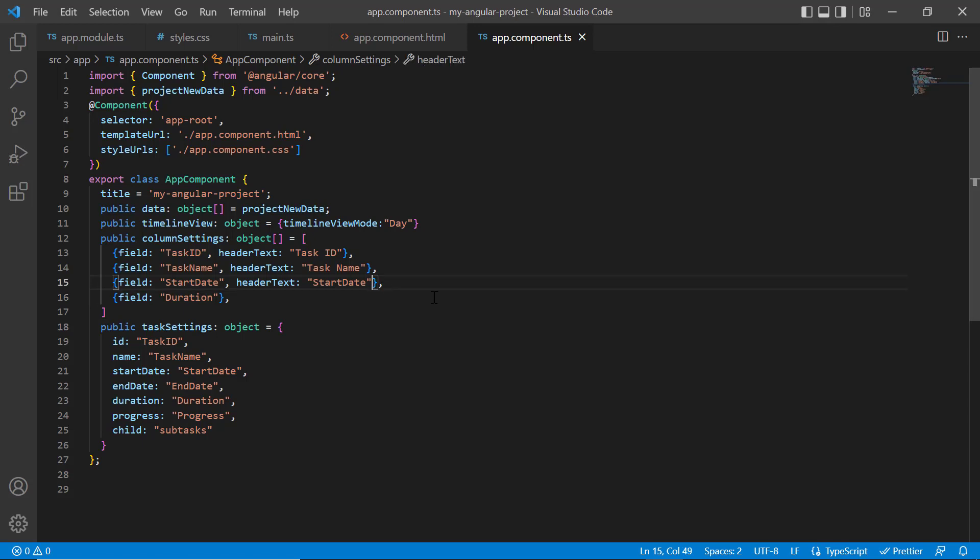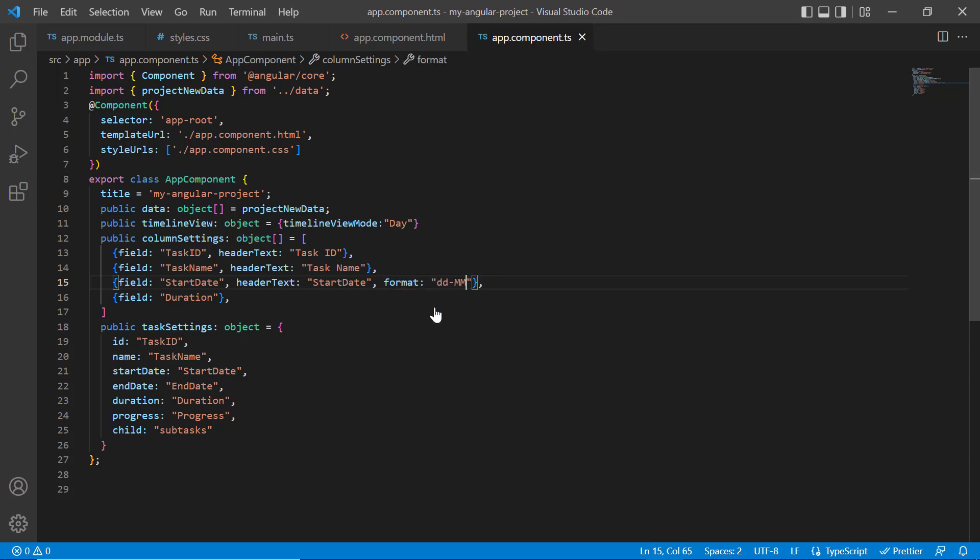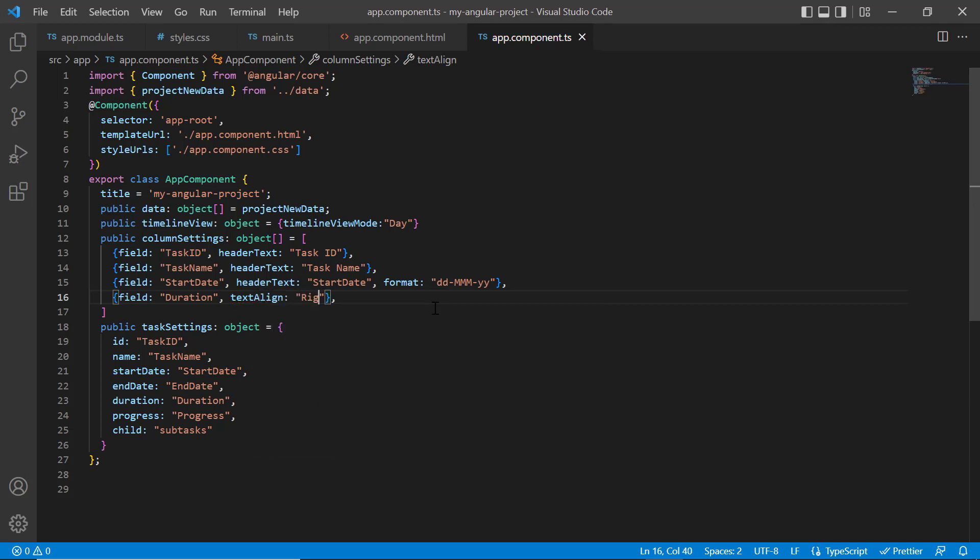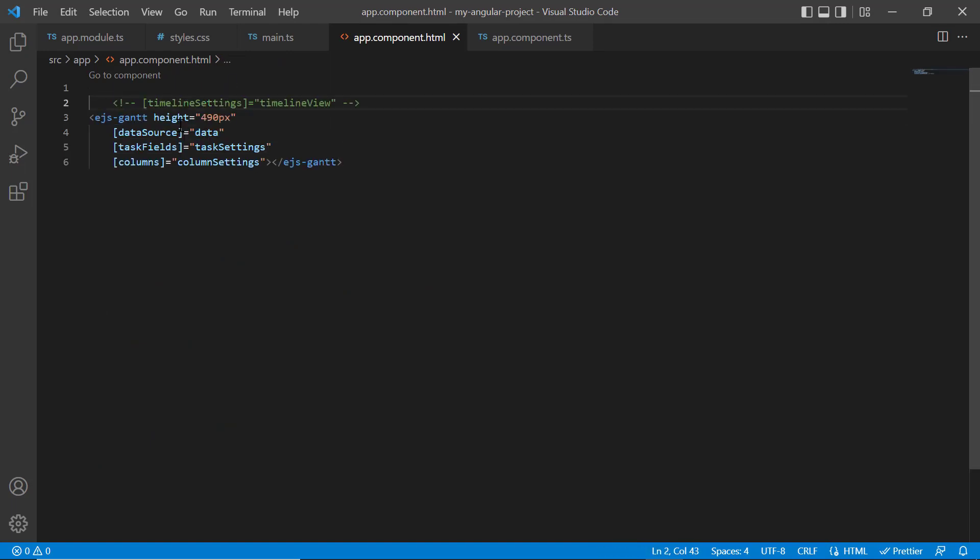I have more options to customize the Gantt columns, of which I will show you the basic options now. I change the default date format in the start date column by setting the format property value to custom day, month, and year. For the duration column, I align its content by setting the text align property value to right. Then I assign this variable to the columns property. I comment out the timeline settings to display the default timeline view.